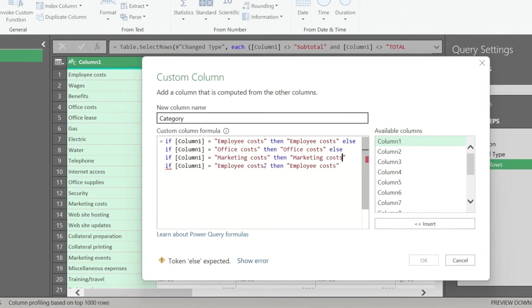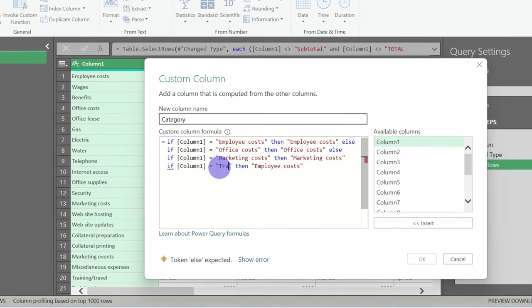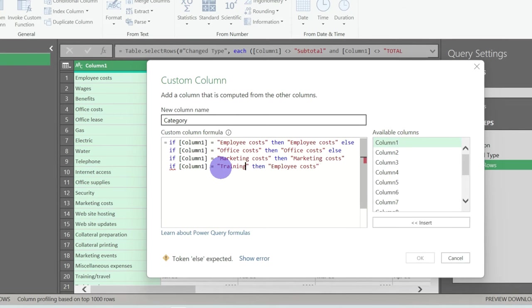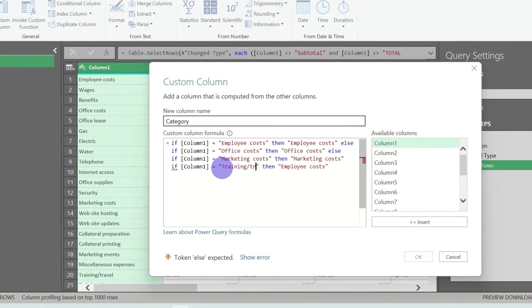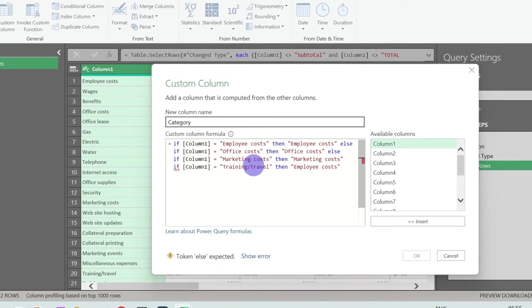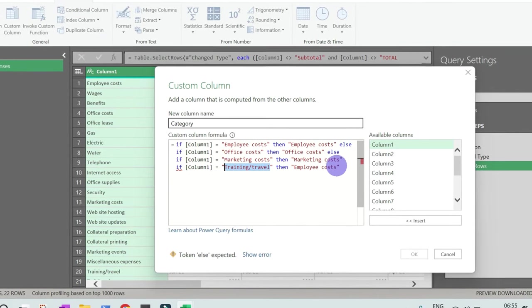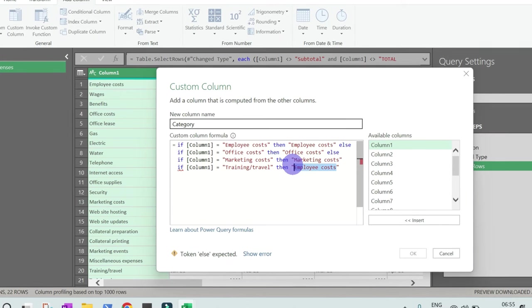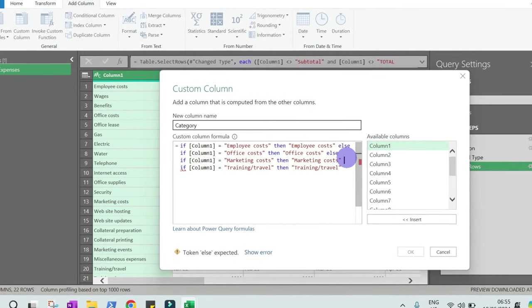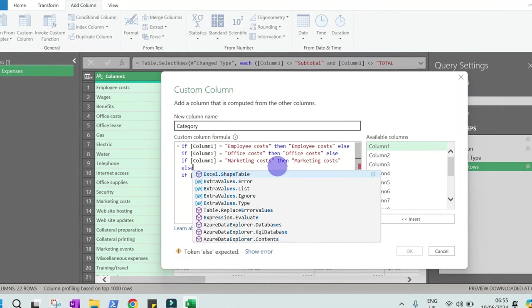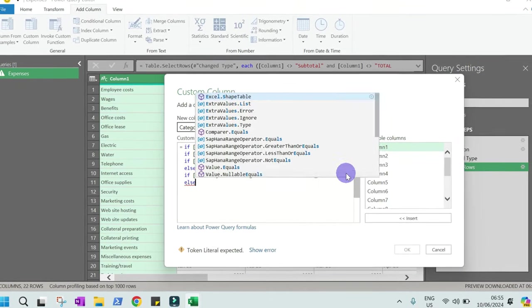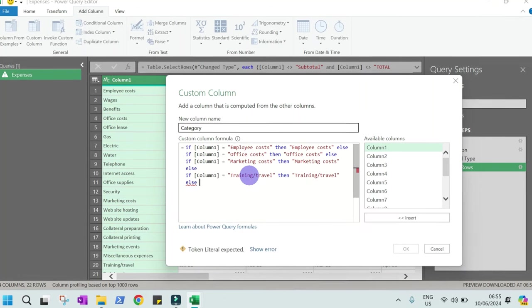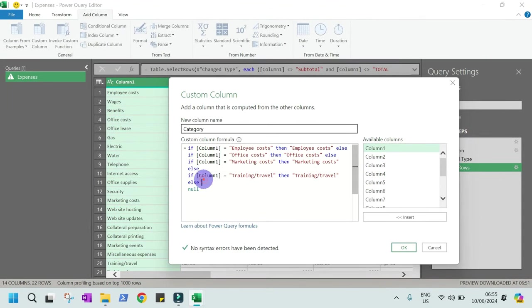Then training and travel. Training slash travel. It is small case. Travel. Also, it has to give us training and travel cost. Here we have to write else, and here we have to write else. And actually, the last one will be else. Now we have this full category.